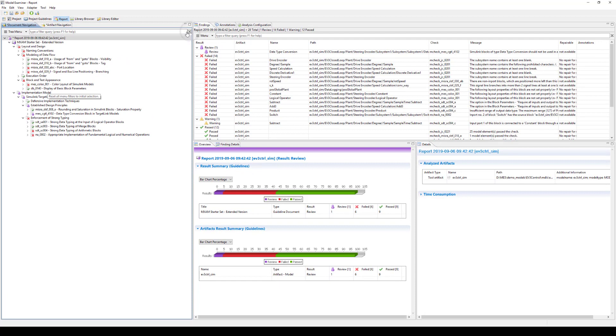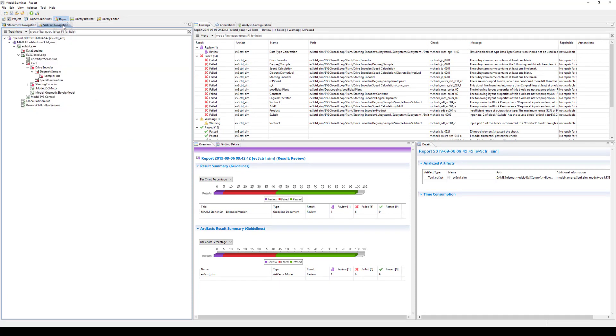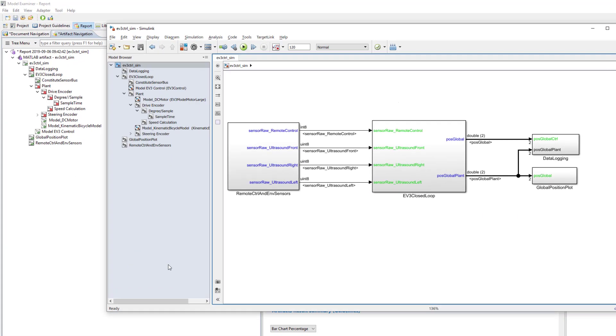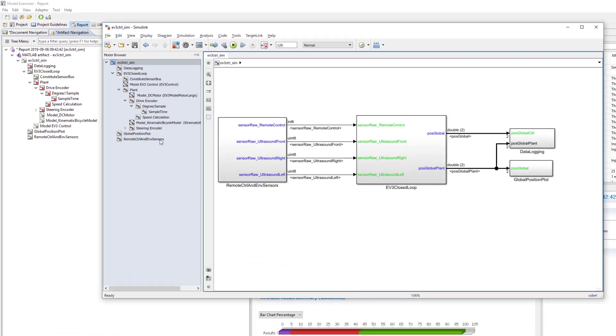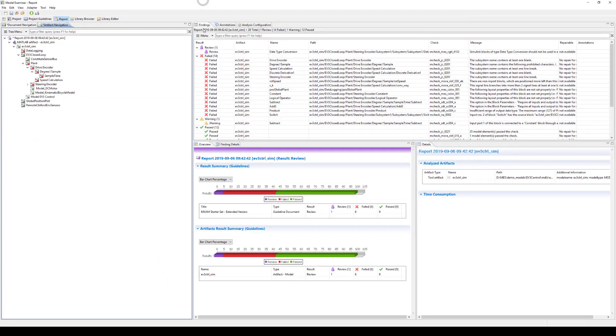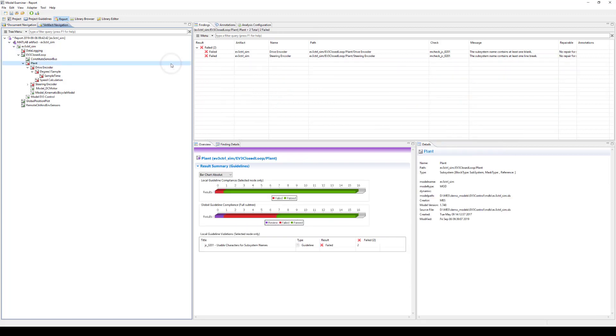Now let's have a quick look at the artifact navigation. This is a useful view to use when you need to ensure that only certain model parts are compliant with your whole guideline document. Here, the structure of the report mirrors the structure of the model. Similar to the document navigation, all the findings are displayed on the right-hand side, but there is one major difference. By selecting a model level in the artifact navigation, only the findings for this subsystem and not the ones below will be shown.